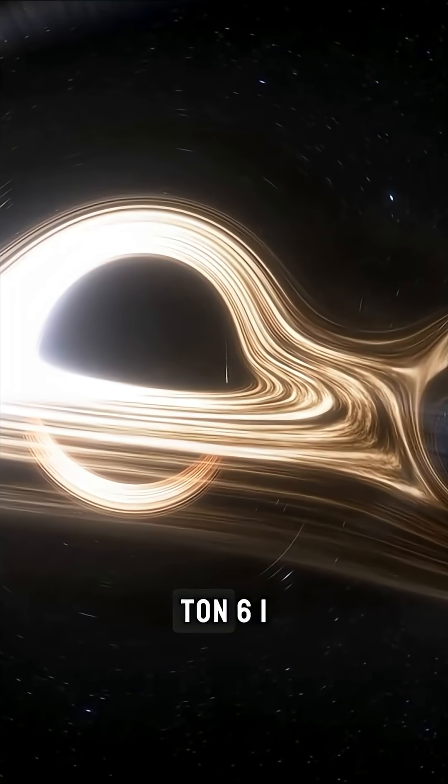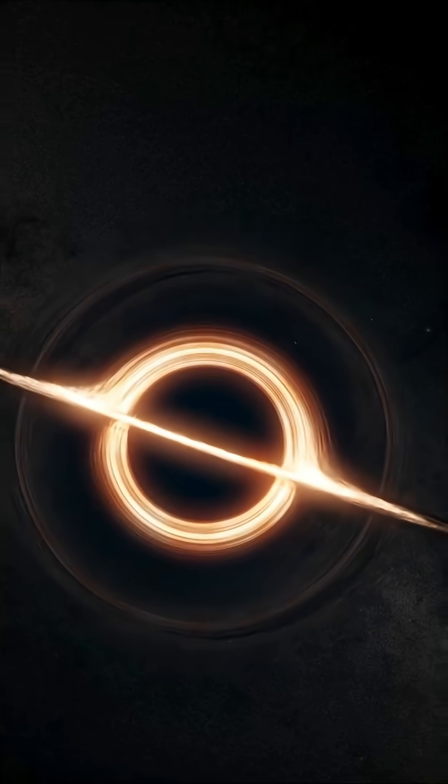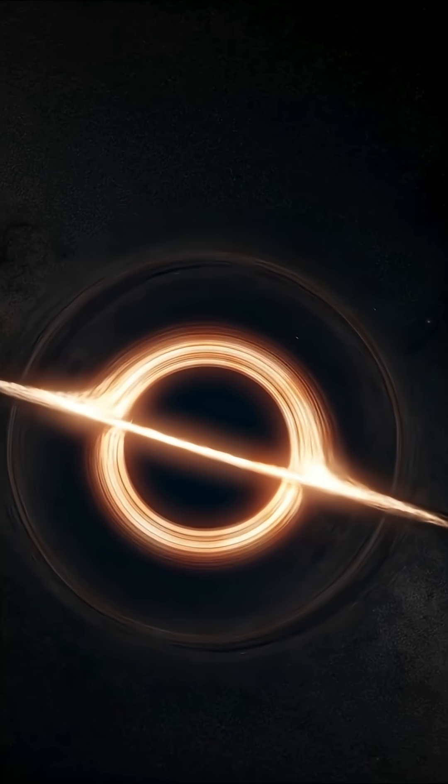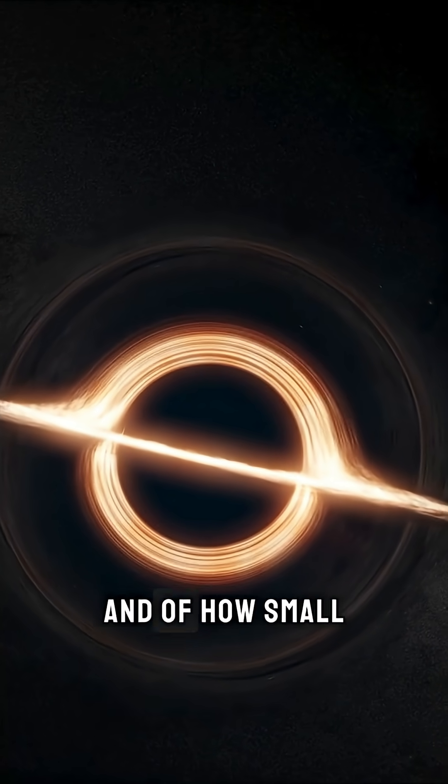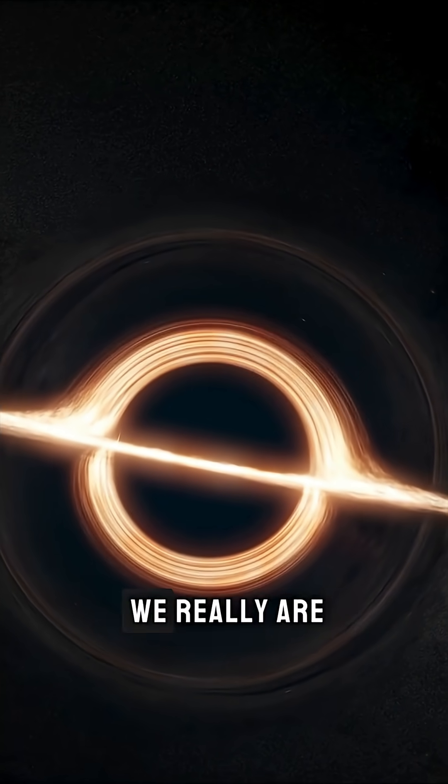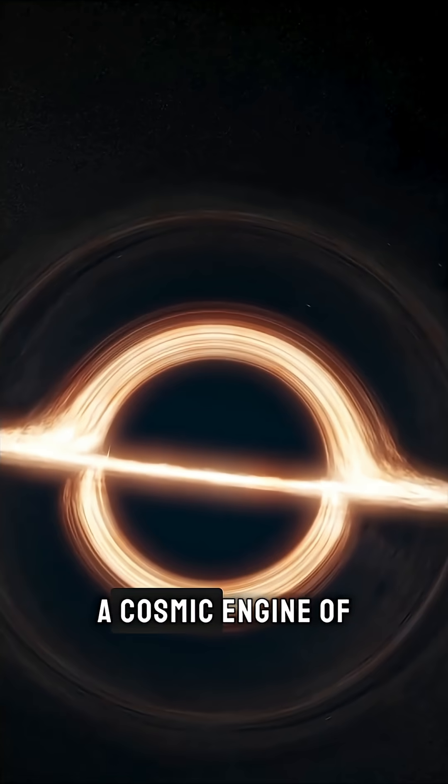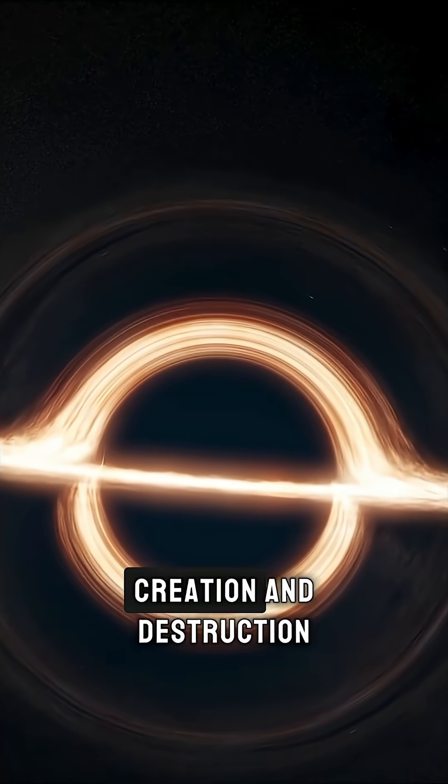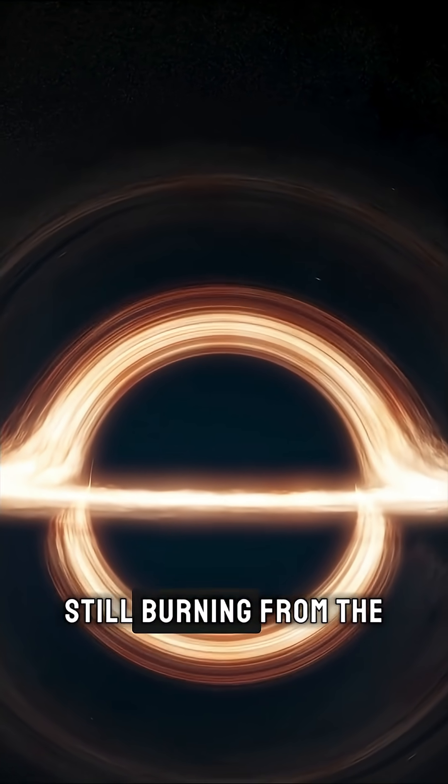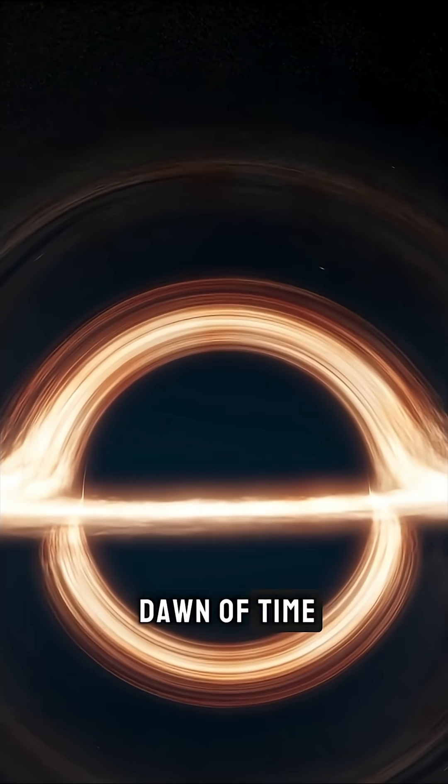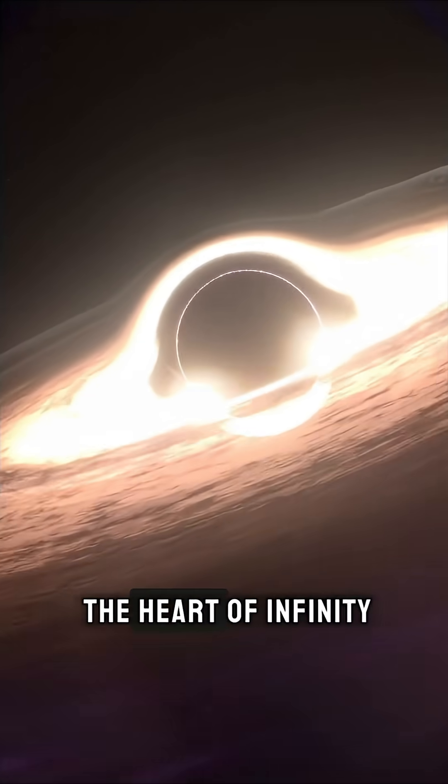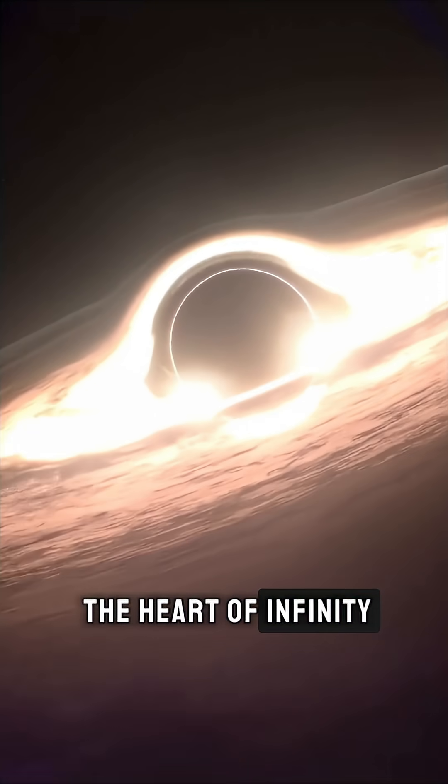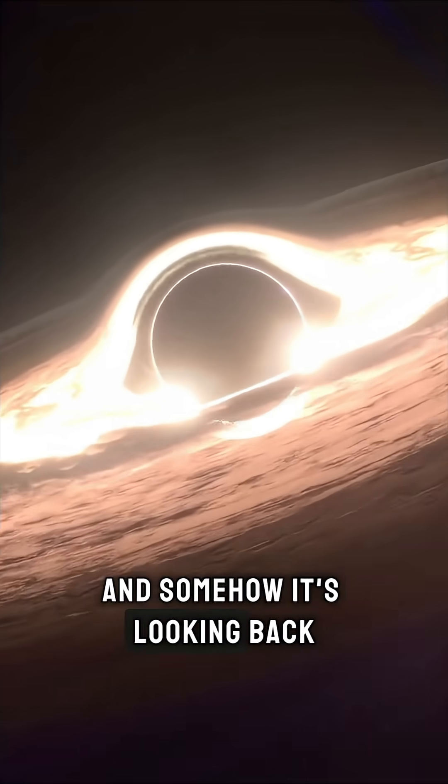Ton 618 is a reminder of what the universe can build, and of how small we really are. A cosmic engine of creation and destruction, still burning from the dawn of time. We are looking at the heart of infinity, and somehow, it's looking back.